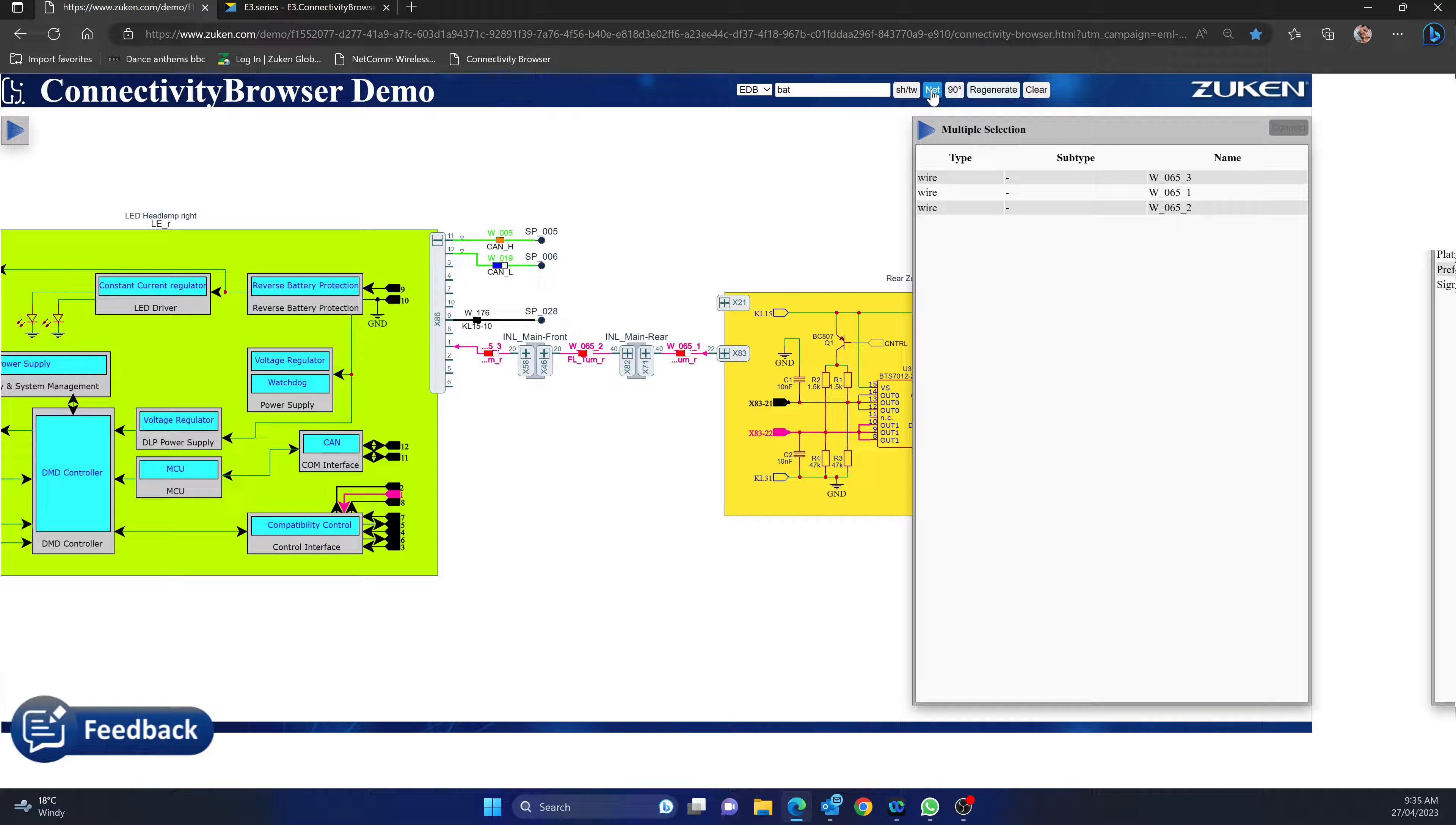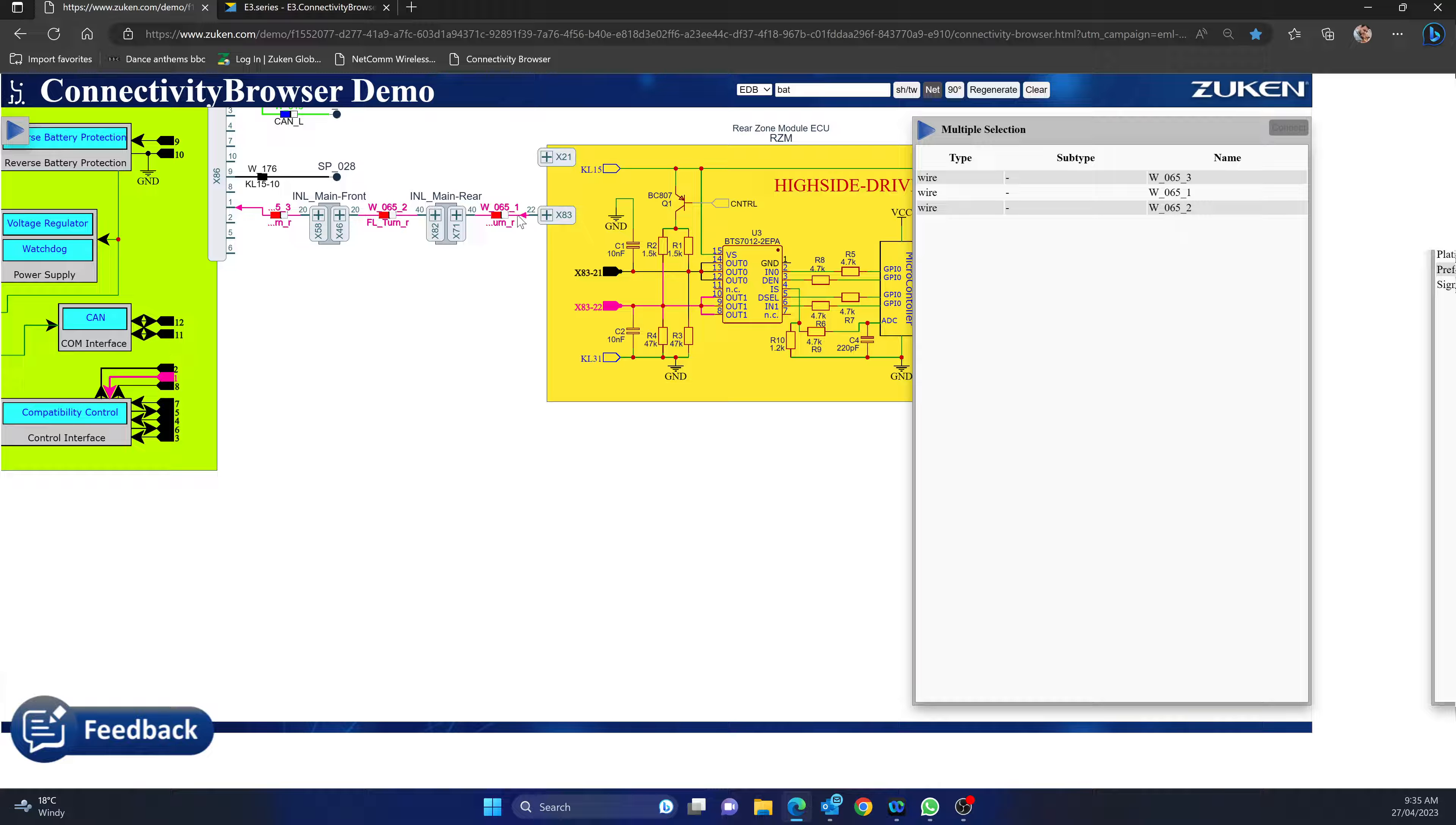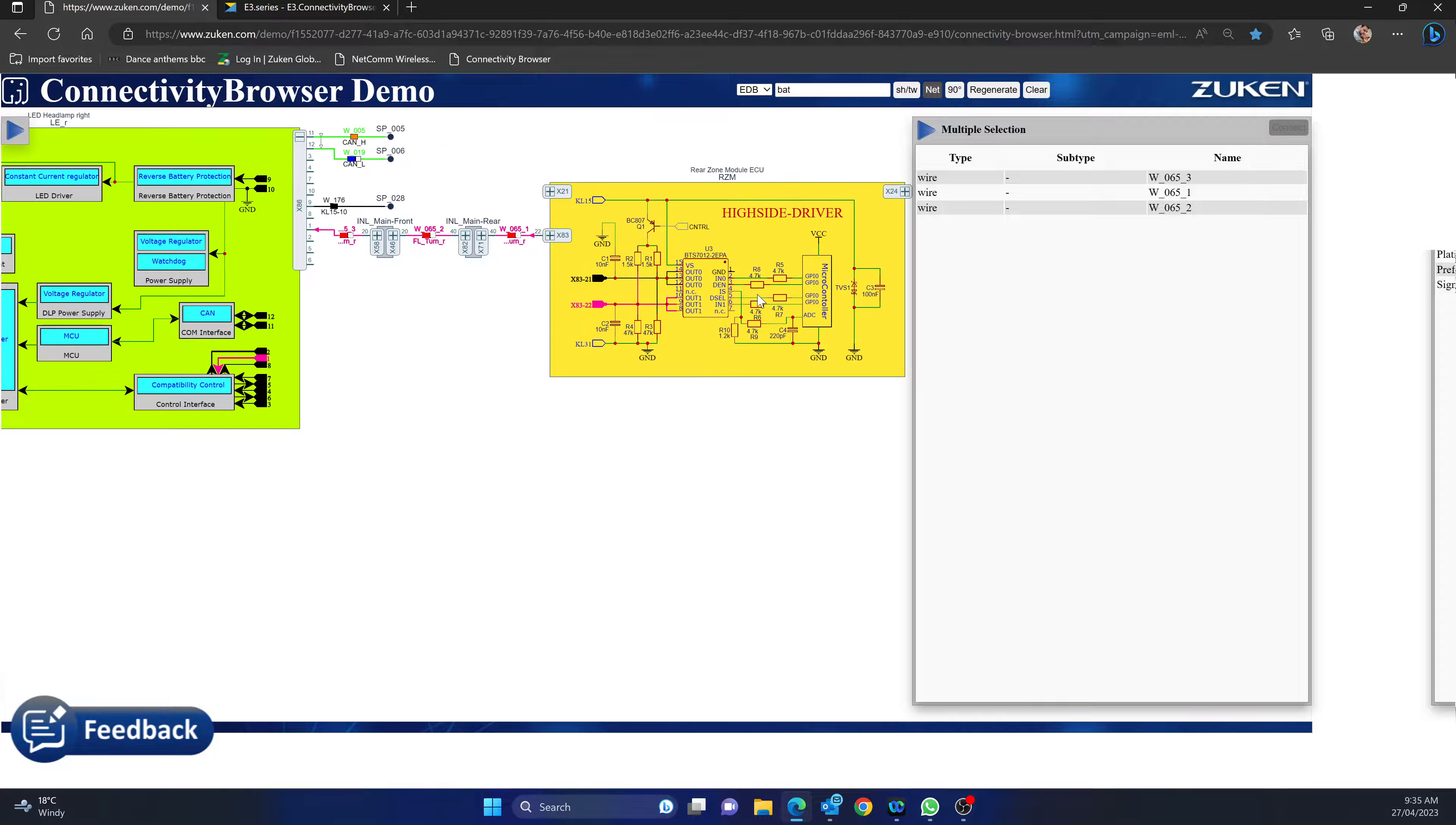If I hover over this button you can see enable net mode with simultaneously selects all wires, so it'll tell me here the compatibility control is connected into this XA3 connector pin 22, just as graphically shown. But it also shows me this goes to the outputs of the rear zone module or ECU.